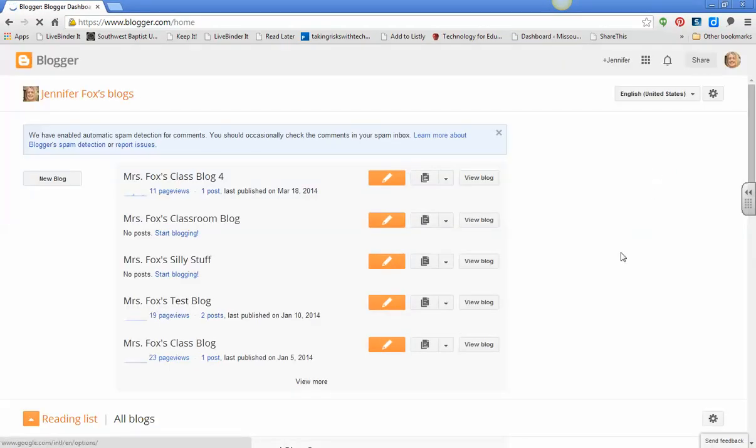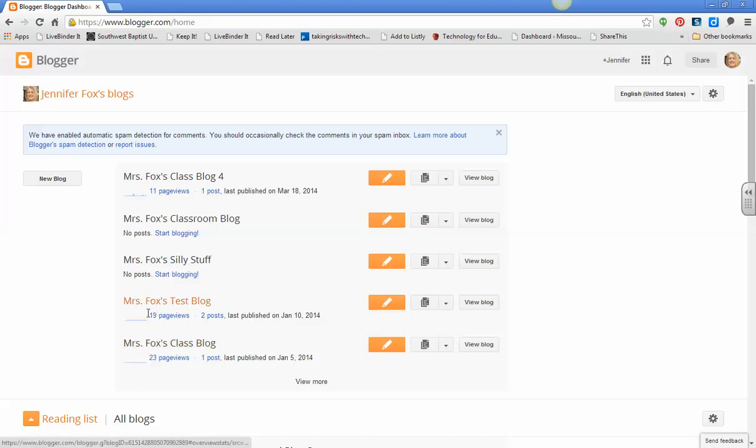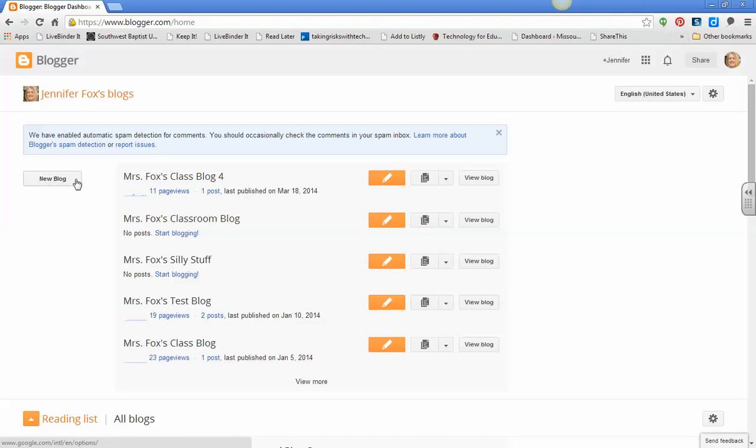Now, this is where I think part of your problem started, because here are all of my blogs, and you see that I have one, two, three, four, five. Well, these are all blogs themselves. And the problem is you have actually created a new blog every time, and that is not what I want. I want a new blog post.